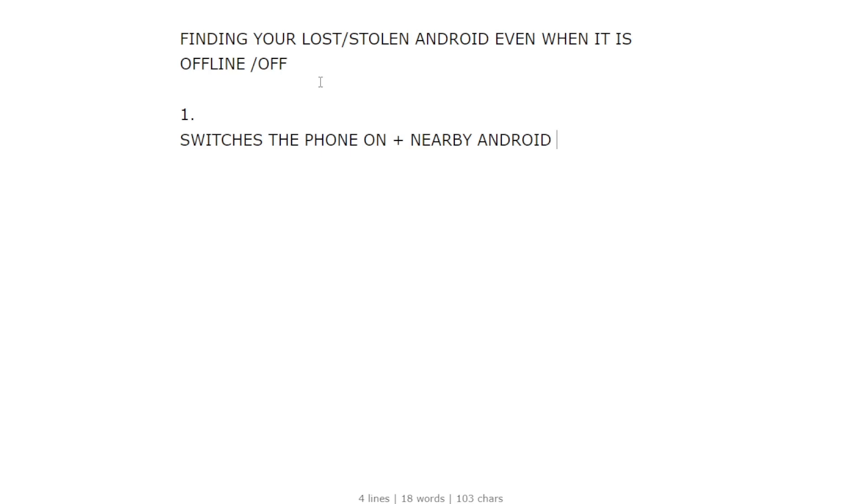that has an internet connection and probably Bluetooth or any other system they're using to communicate within the same Android system, this is when you're actually going to be able to locate your phone. What are the chances of finding your phone with this feature?